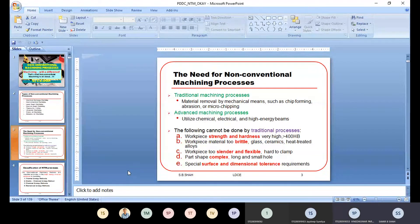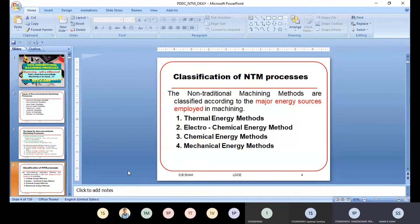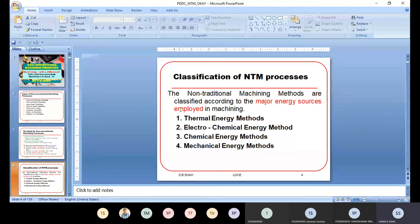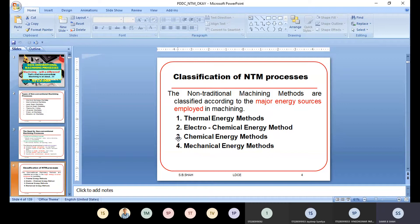We classify non-traditional machining processes in some basic ways. The non-traditional machining methods are classified according to the major energy source. They use thermal energy (temperature), electrical energy, chemical energy, and mechanical energy. We divide all processes into thermal energy methods, electrochemical energy methods, chemical energy methods, and mechanical energy methods.